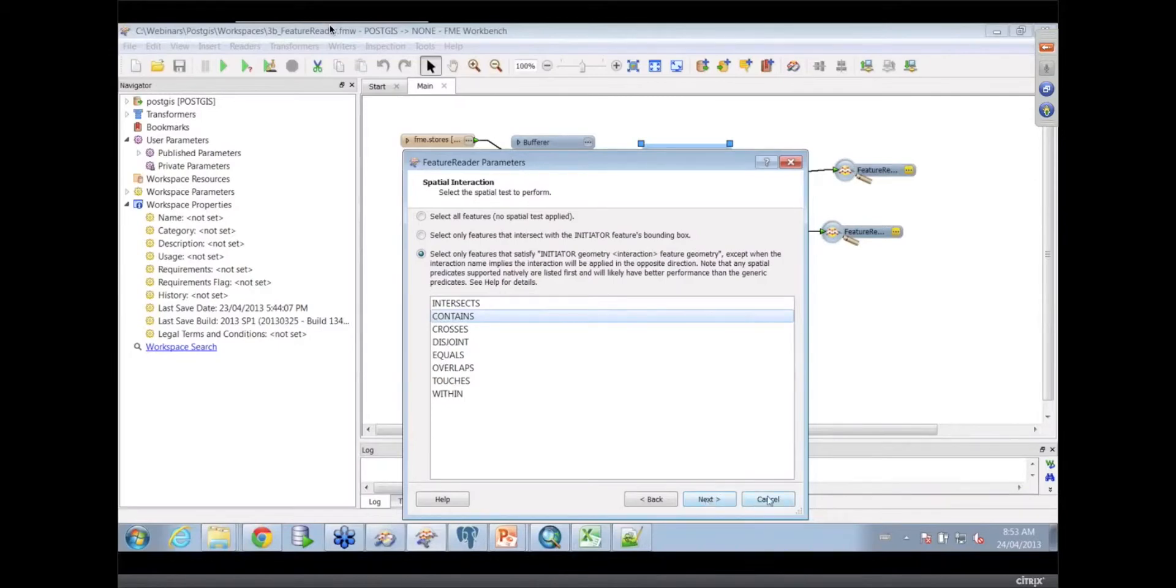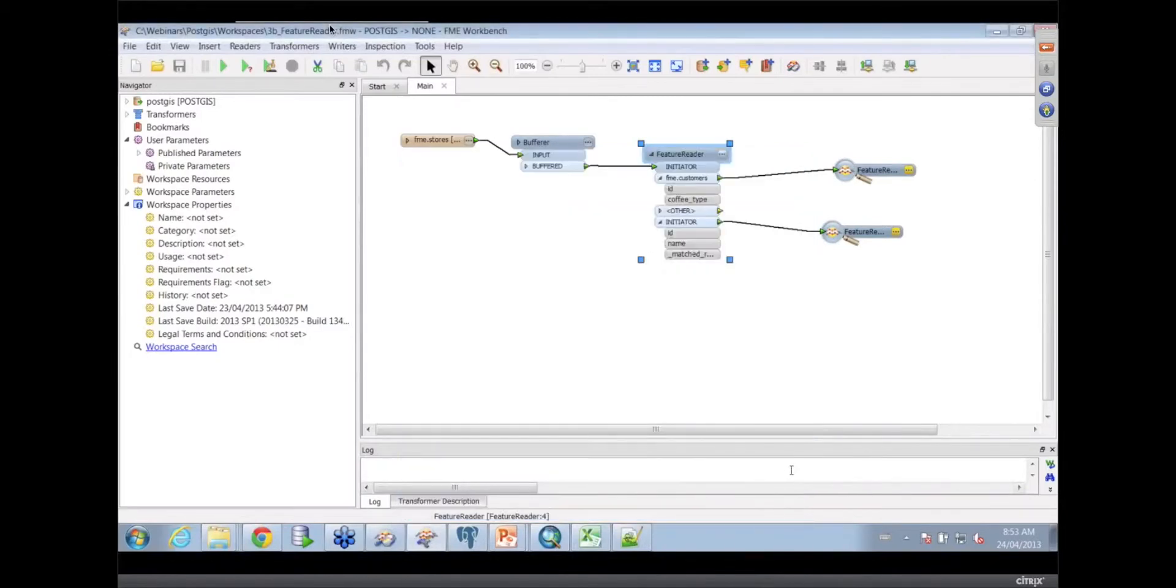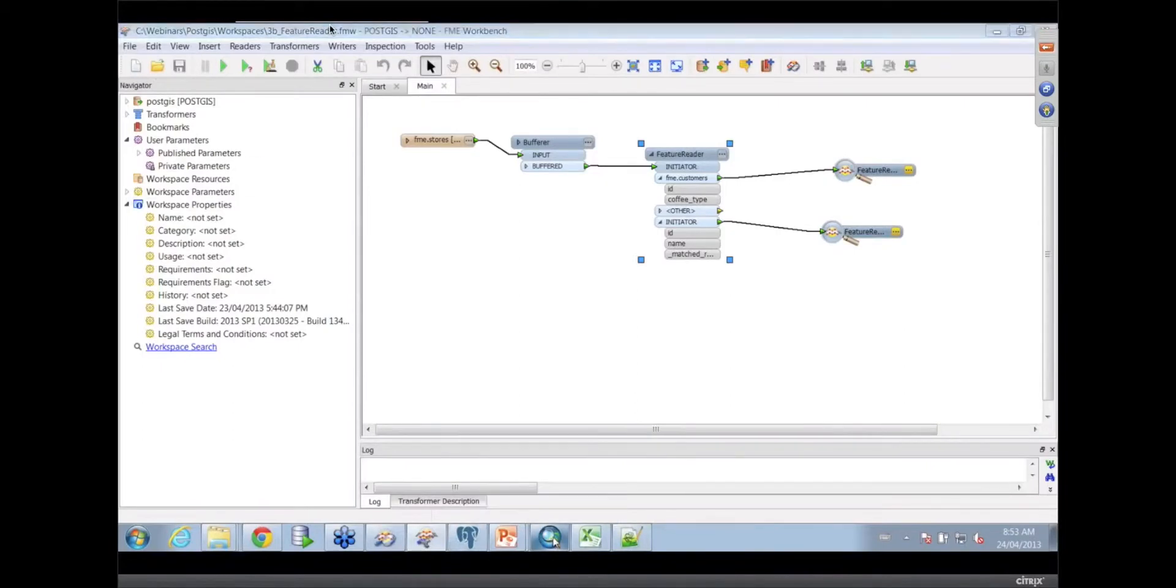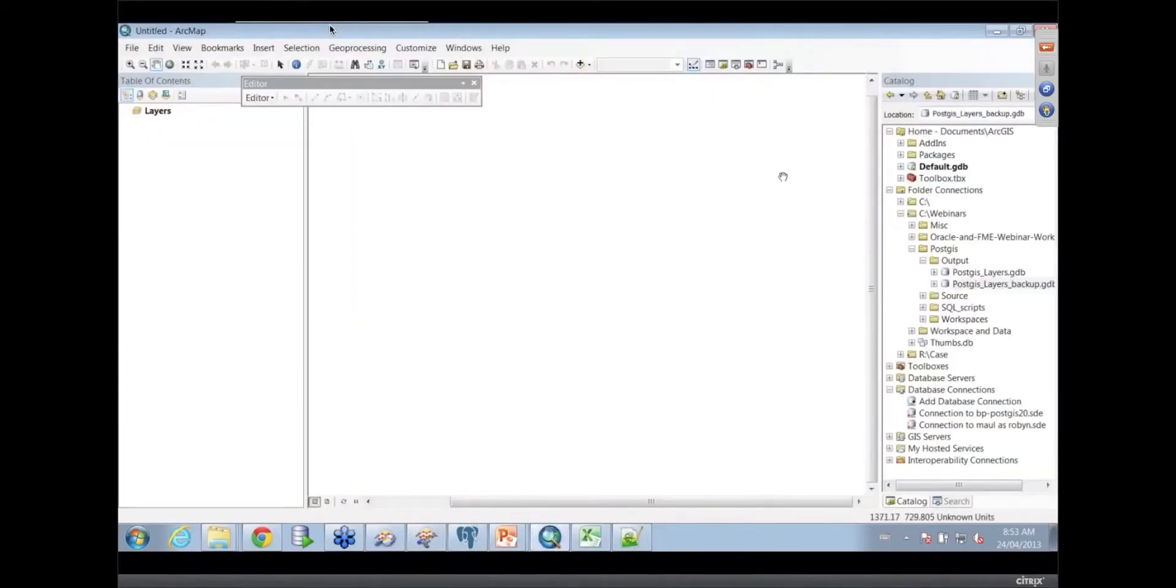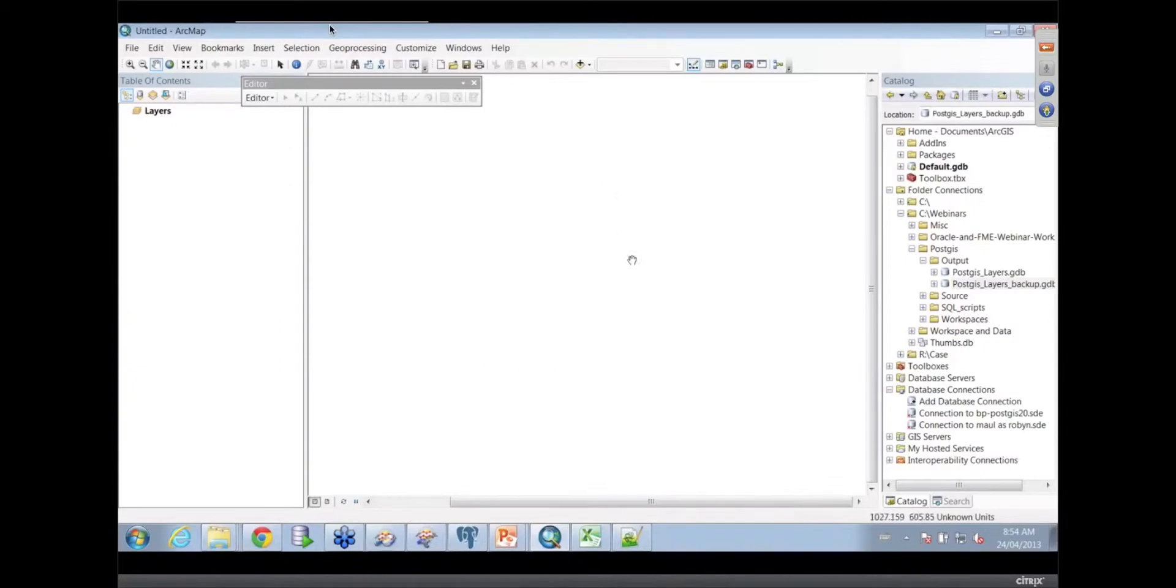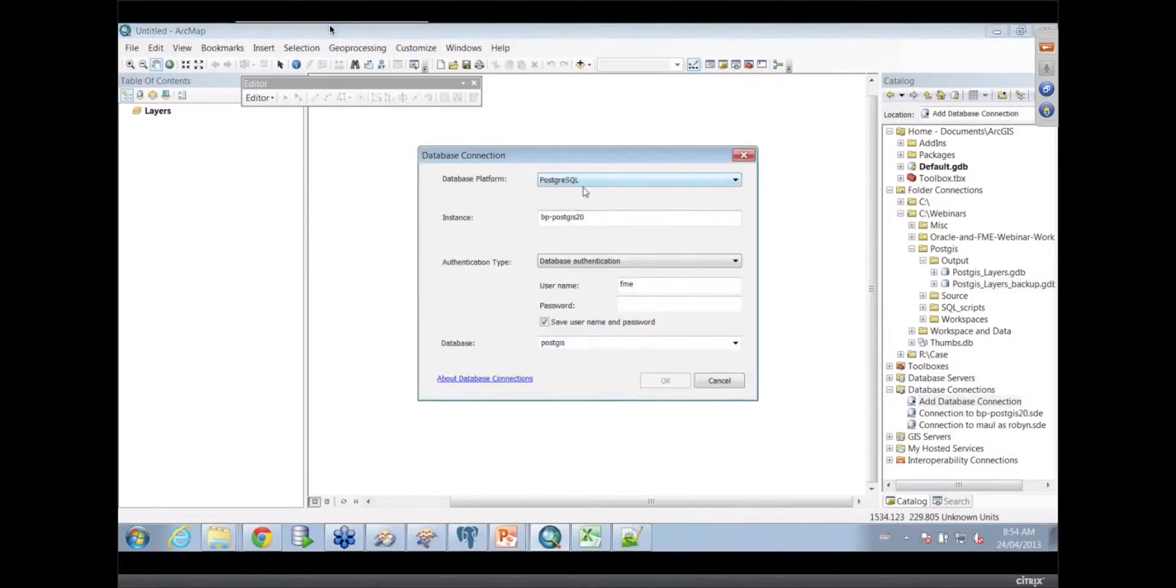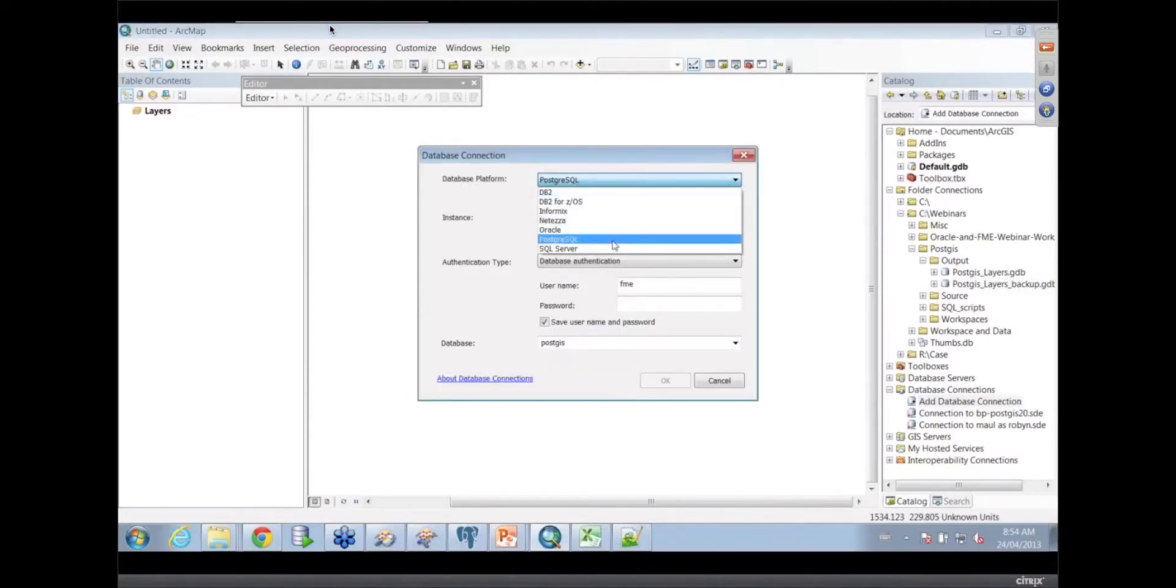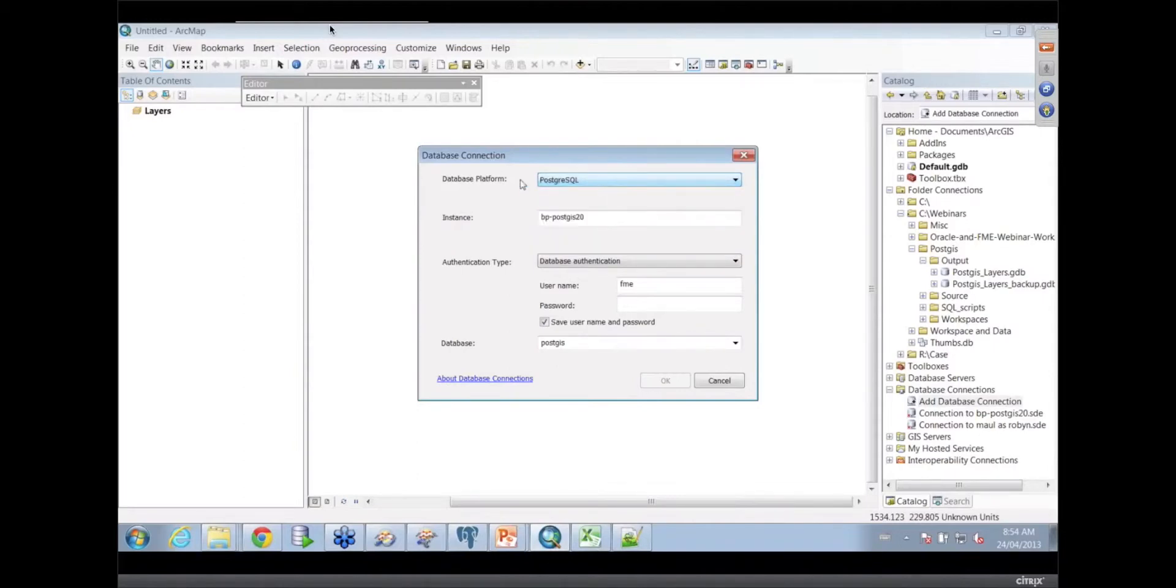Possibly just as a last in our last two minutes, I'll just show you how to bring that PostGIS into ArcMap. So this is ArcMap, those of you that aren't familiar with it, and I am allowed to make a database connection. So here I've added the database connection, which gives you the variety of platforms. I'm using Postgres.